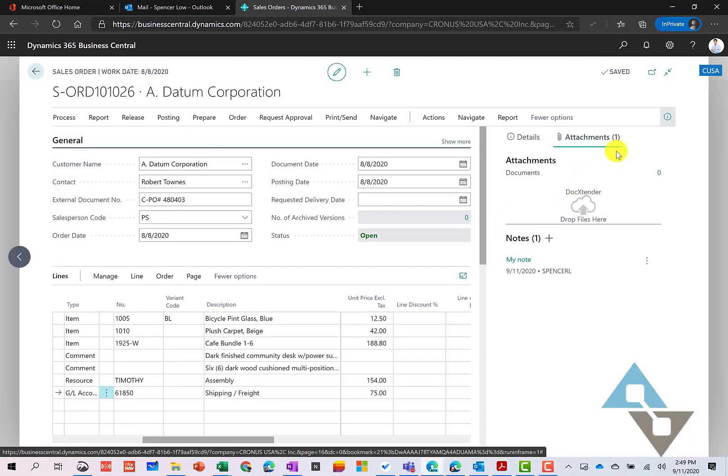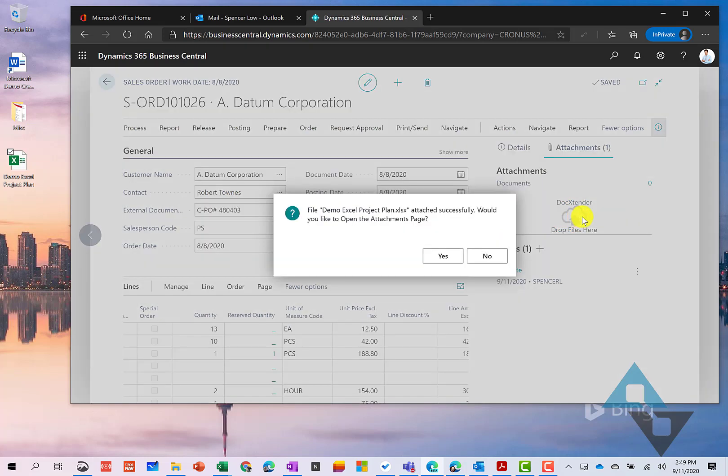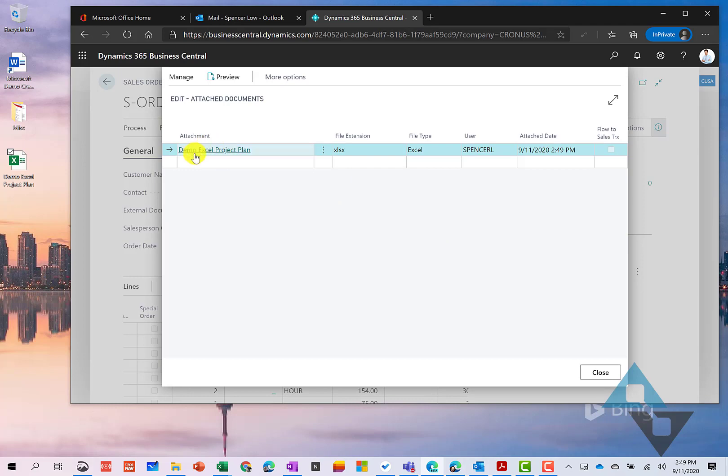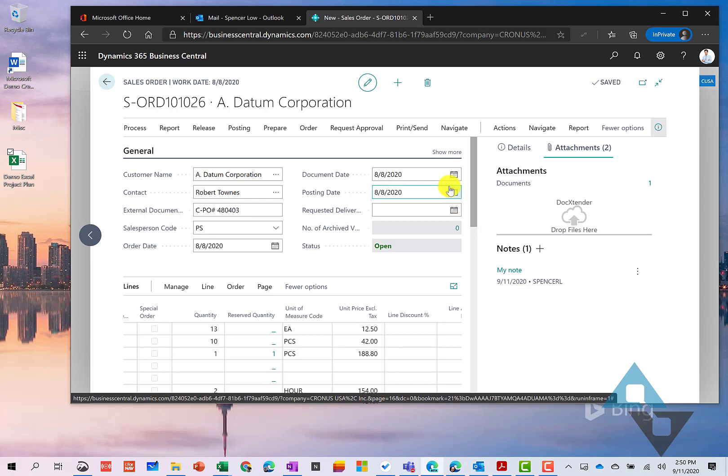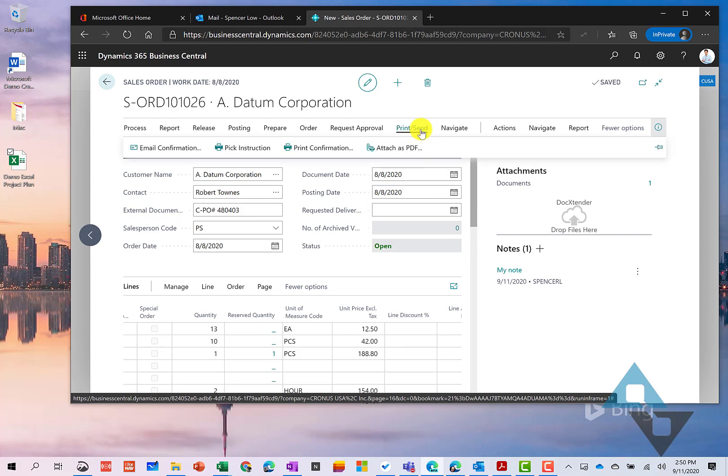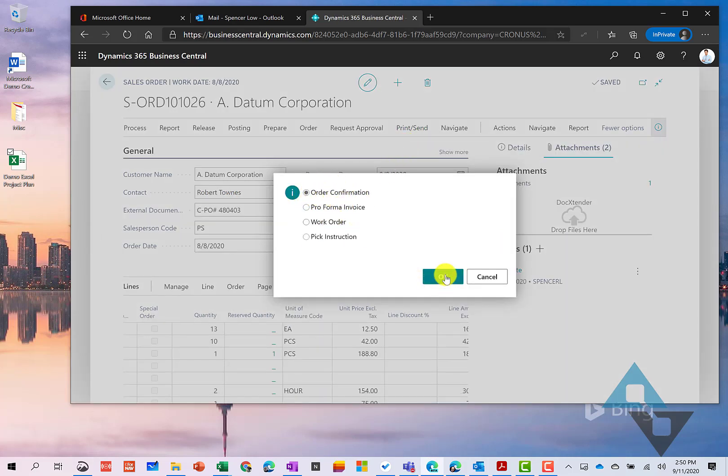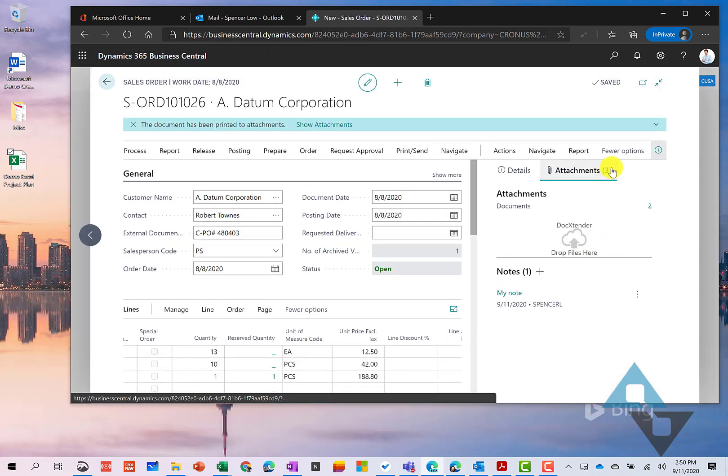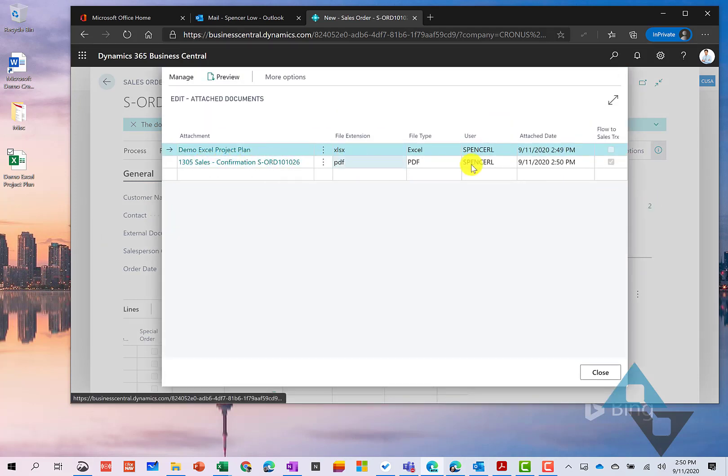And then along the way, we may have attachments that we might want to add to the order here. So an example here, I've got this one document and I'm just going to drag that right into the order. And now it's attached this Excel file to this order as well. And in a lot of organizations, I know they like to have a copy of the order confirmation also attached to the order. And you can do that as well if you'd like. You can do that through print and send and we can attach as a PDF. And we can attach the order confirmation right here as well. And it's going to put that right into our attachments area. So if we come back here and take a look, there's that order confirmation that we just added.